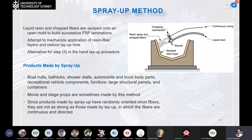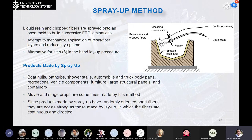To increase the rate of manufacturing, the spray-up method can be used: liquid resin is sprayed through a nozzle while continuous roving is chopped by a mechanism and mixed with the resin to build up layers. This is less time consuming and has a higher production rate, but many consider hand layup to be stronger because the reinforcement is continuous rather than small chopped material. Products made by spray-up include boat hulls, bathtubs, shower stalls, and automobile and truck body parts. Since spray-up layers have randomly oriented short fibers, they are not as strong as hand layup parts where fibers are continuous and directed.